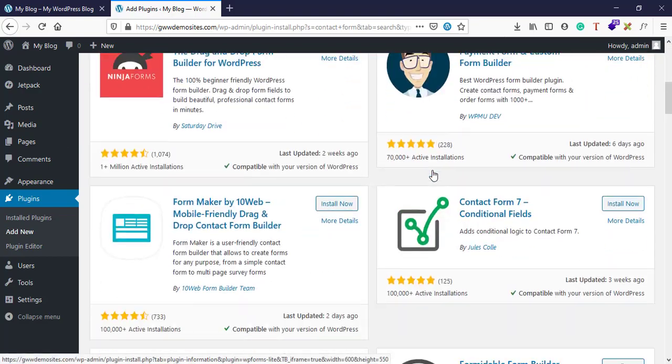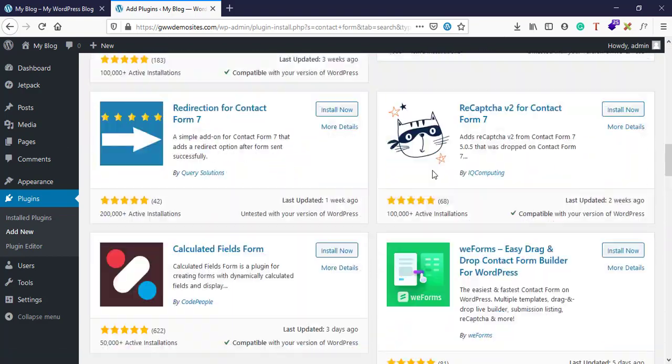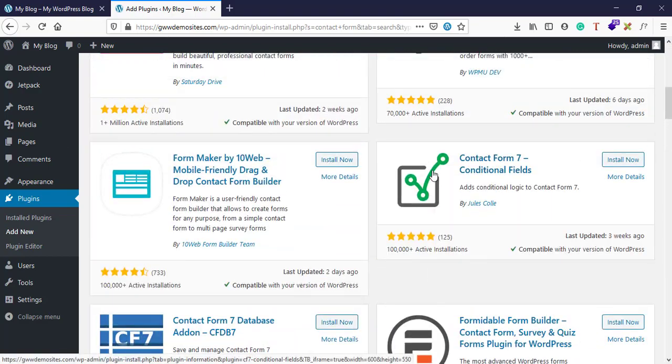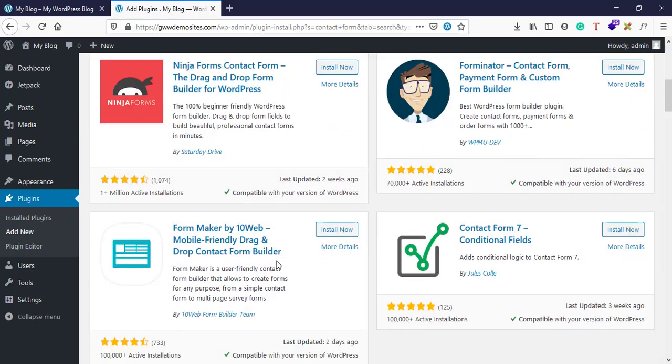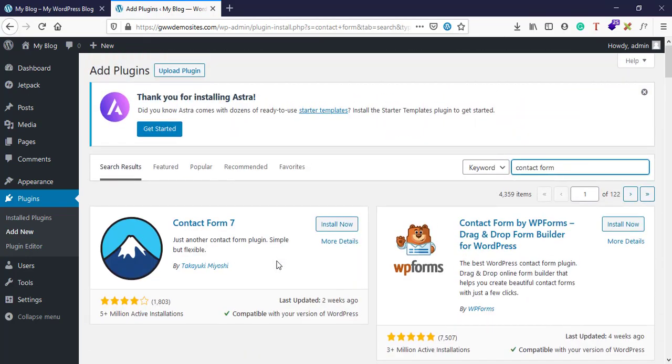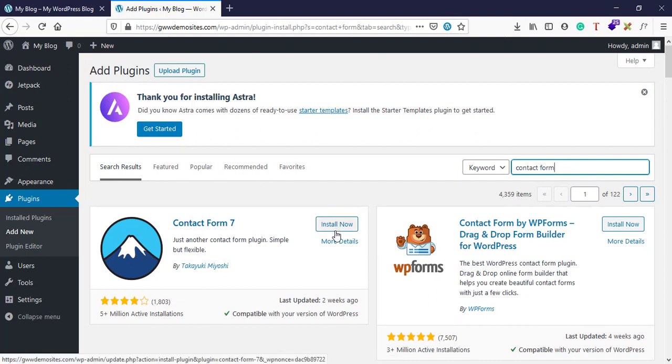These many plugins are there and you can review each one of them and select the one which suits your requirement. Each one is unique in its own way and you need to see which plugin is compatible with your particular theme and then you can go ahead and install it from here.